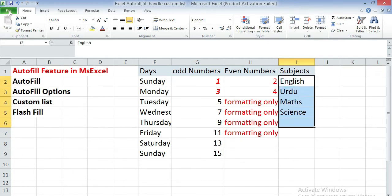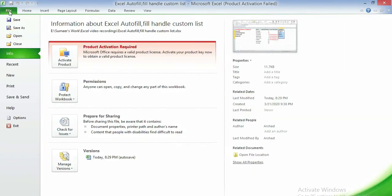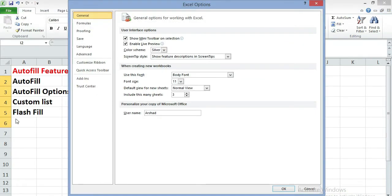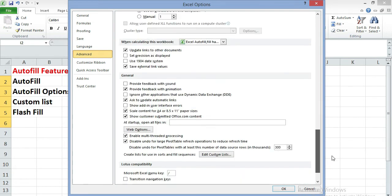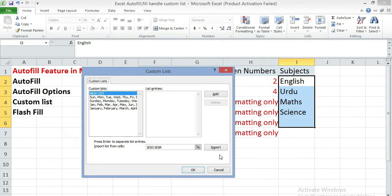Go to file, click on the options. Excel options dialog box will appear. Click on advance. Then find create list for use in sort and fill sequence. Click on the button edit custom list. Another dialog box will appear.